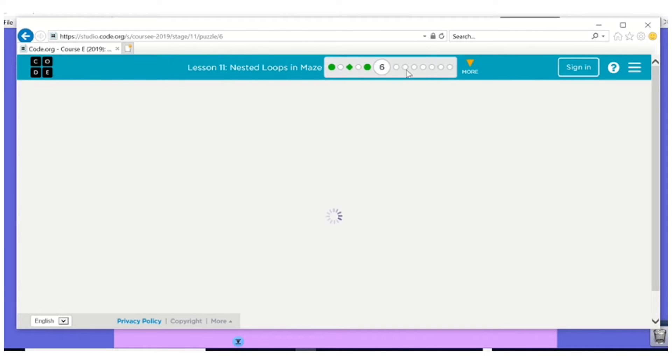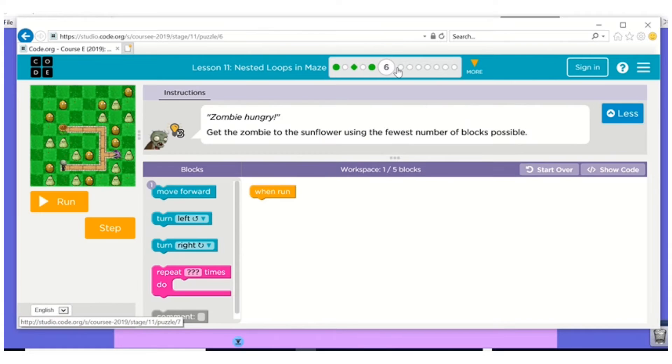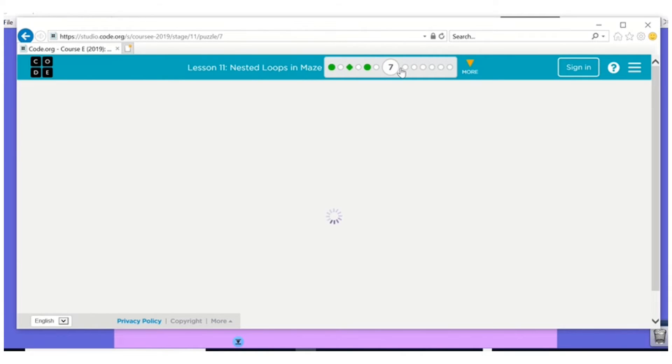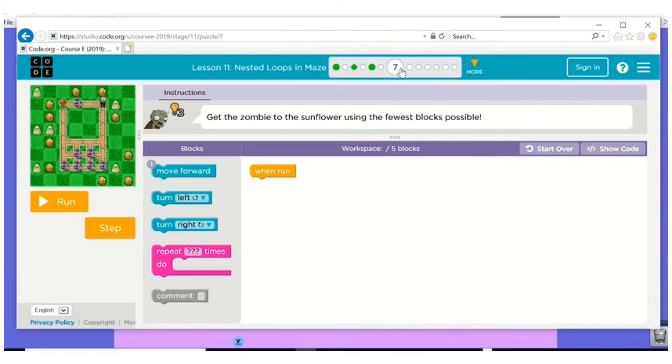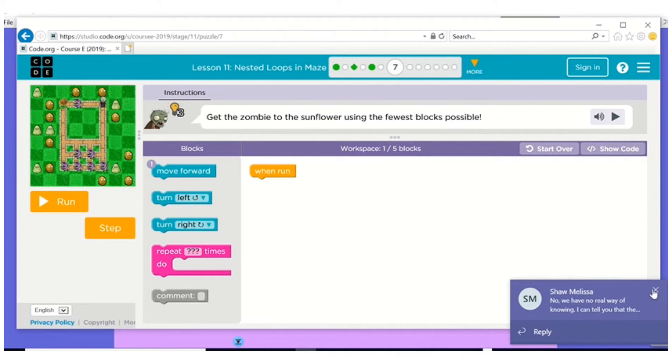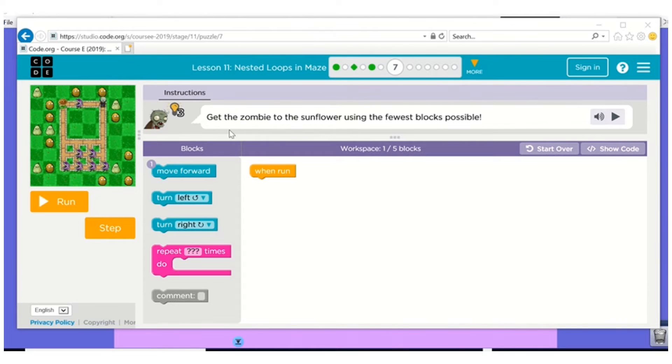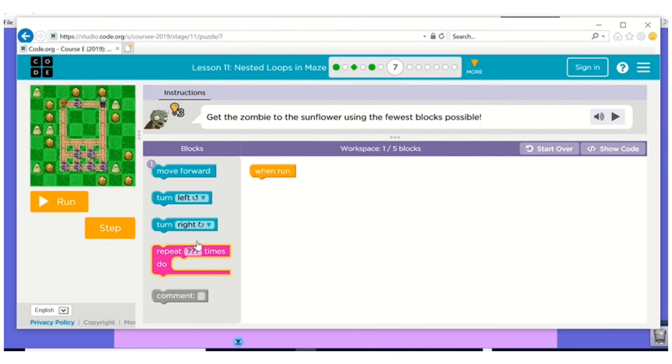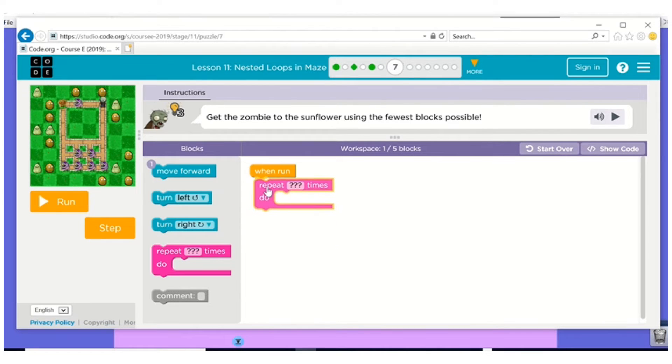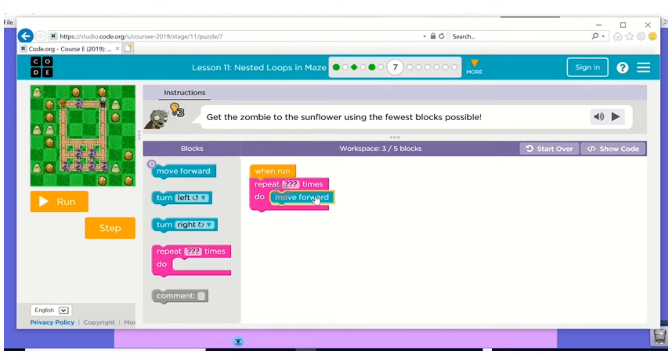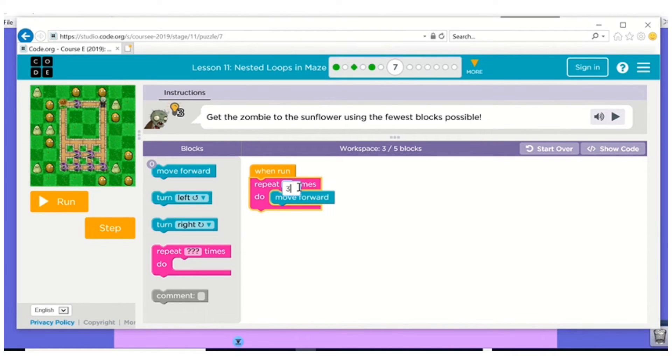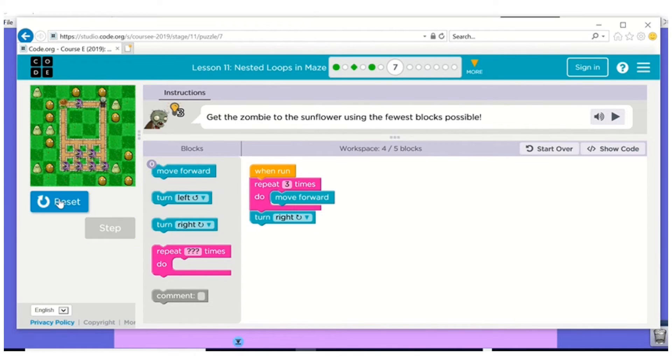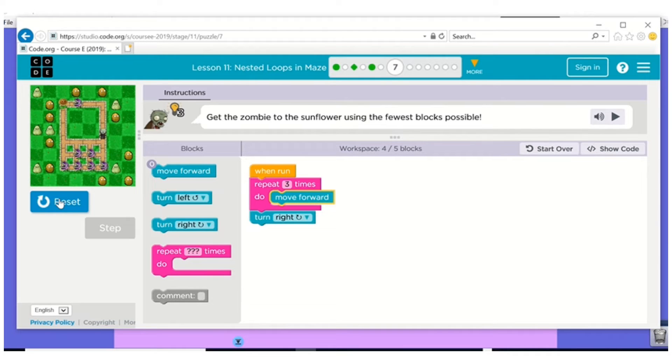I'm going to skip six and go to seven. Get the zombie flower using the fewest bricks possible. So I know I'm going to need a loop. And I need to move forward. One, two, three. And that should be a turn right because it's a mirror image. My left hand is there, but it looks like it should be turning right.